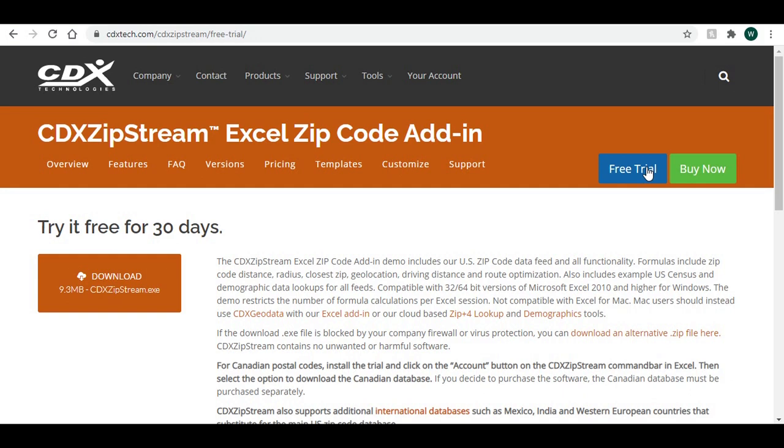You must at least install the demo for the custom formulas shown in this video to work since they are not part of Excel.